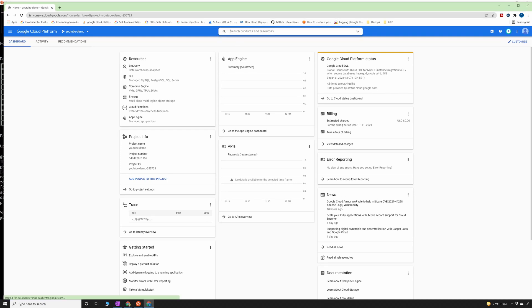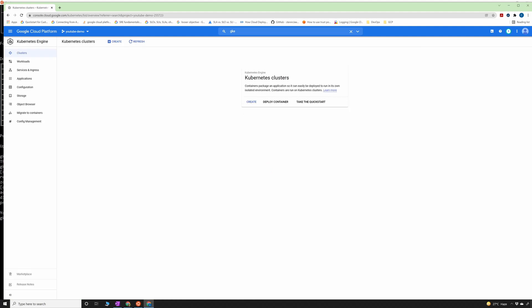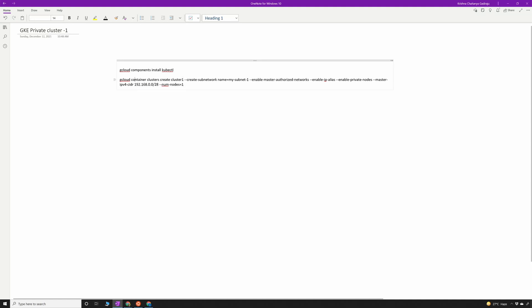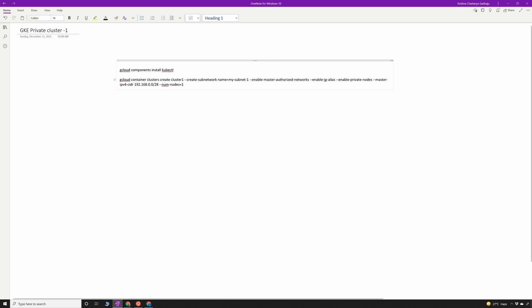Let's navigate to the Kubernetes Engine service — here you can see I have no clusters created yet. The command I'll use is 'gcloud container clusters create cluster-1'. We'll create a subnet, enable master authorized networks (the most important flag for accessing the control plane over an authorized network), provide the master IP range, and specify one node.